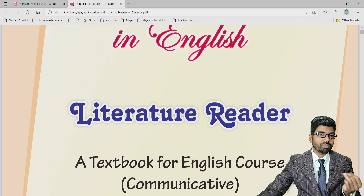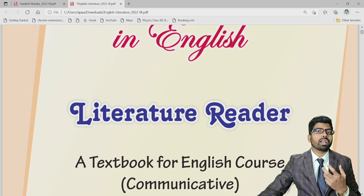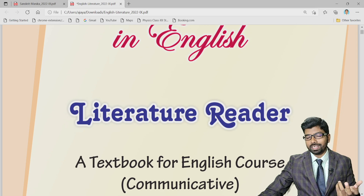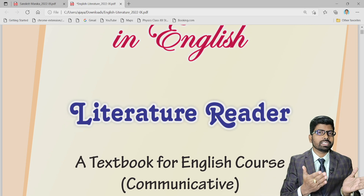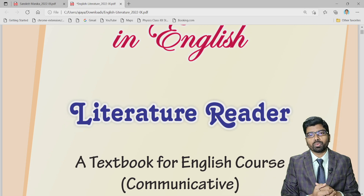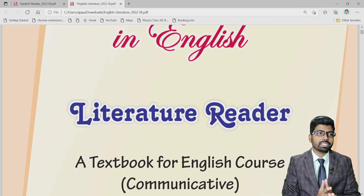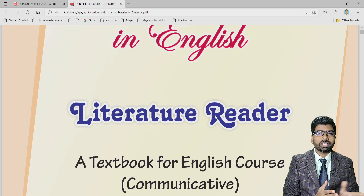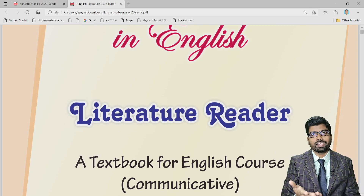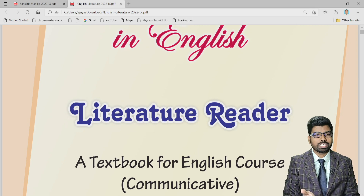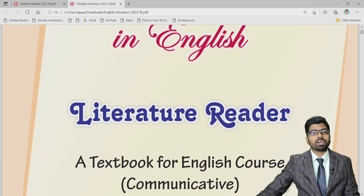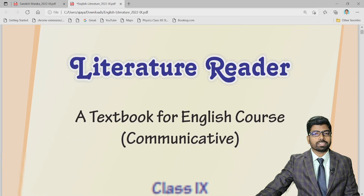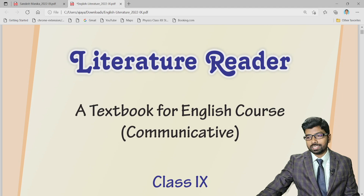According to the 5+3+3+4 system, there is a question of whether there will be any examination for 10th class board exam. There are different boards including CBSE, and whether those exams will continue or not — these are the questions we'll be discussing today.